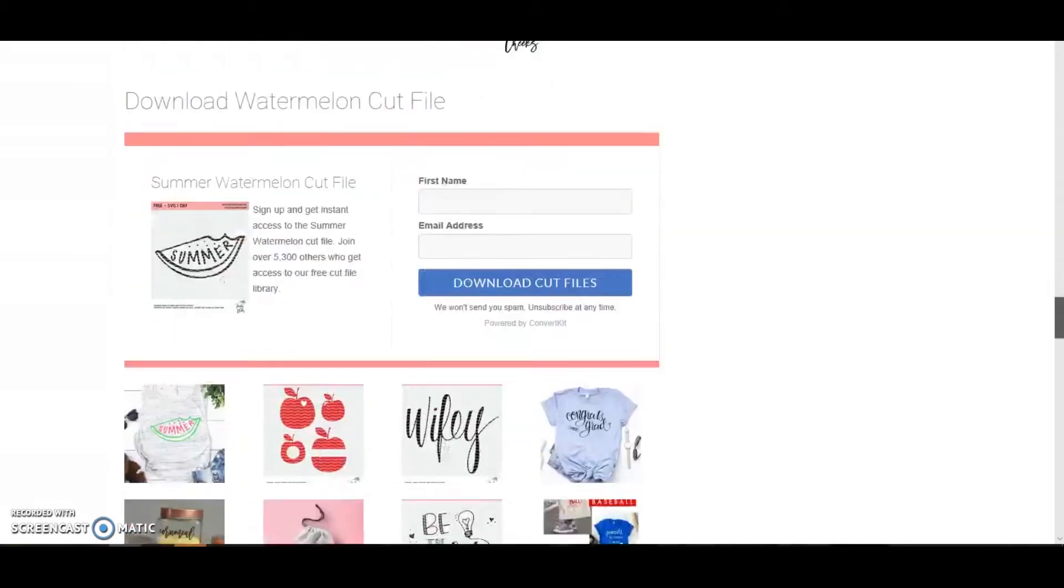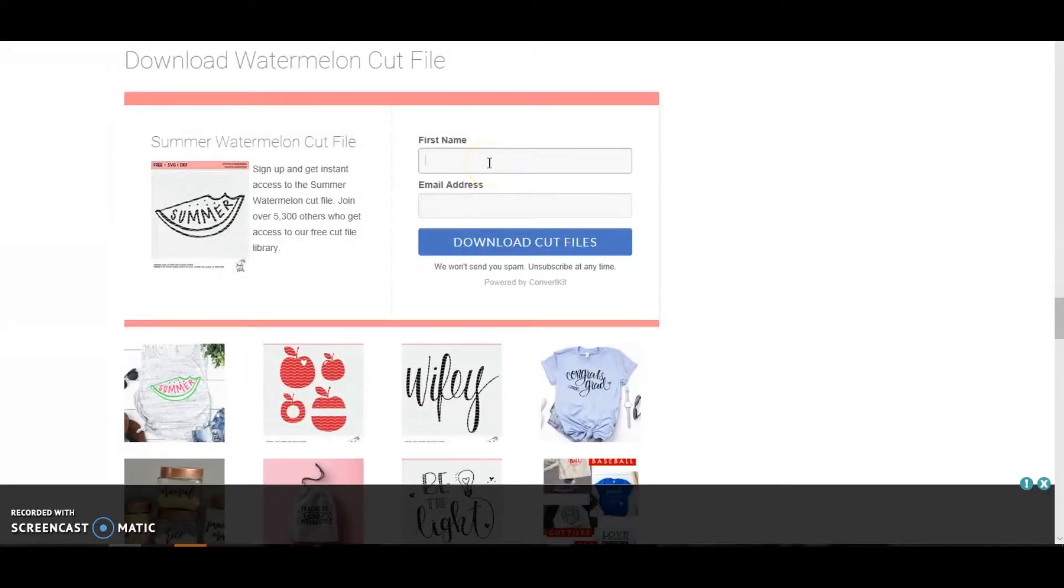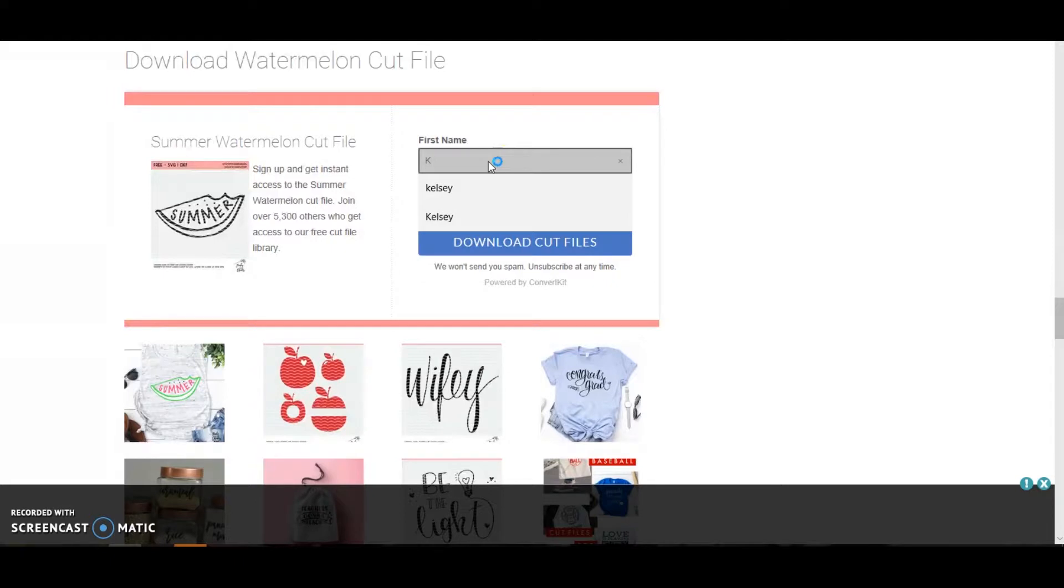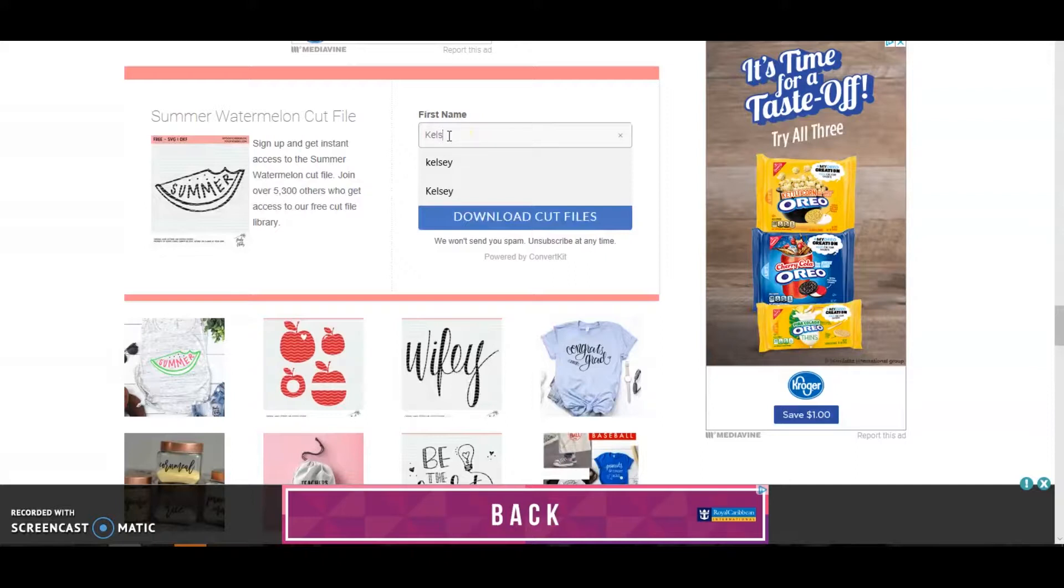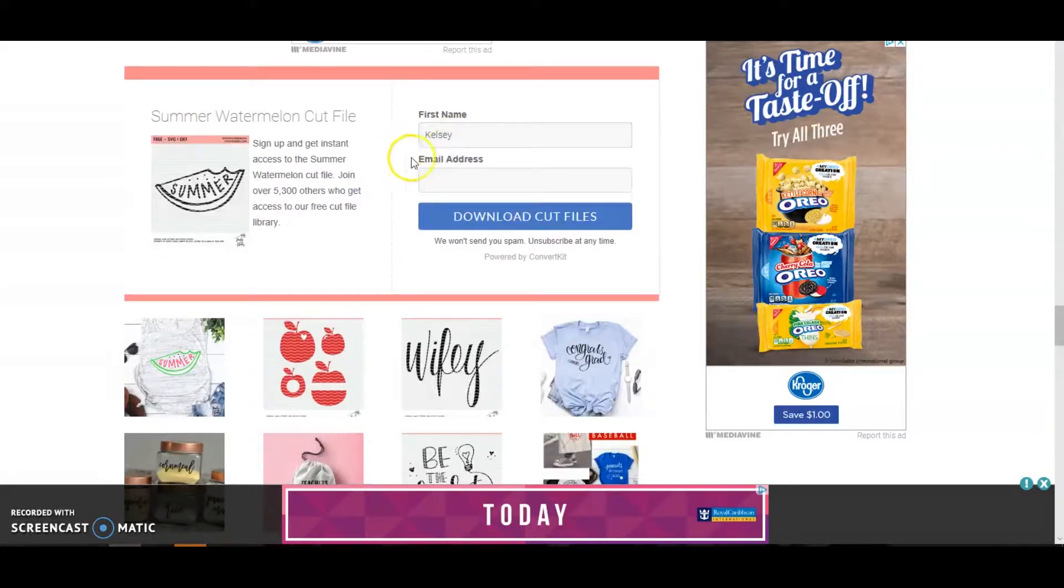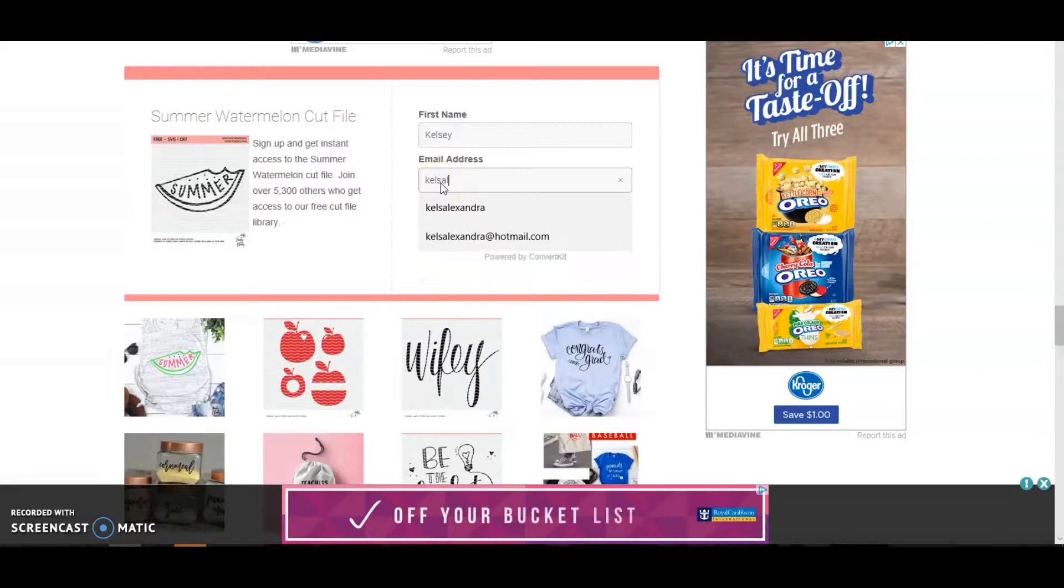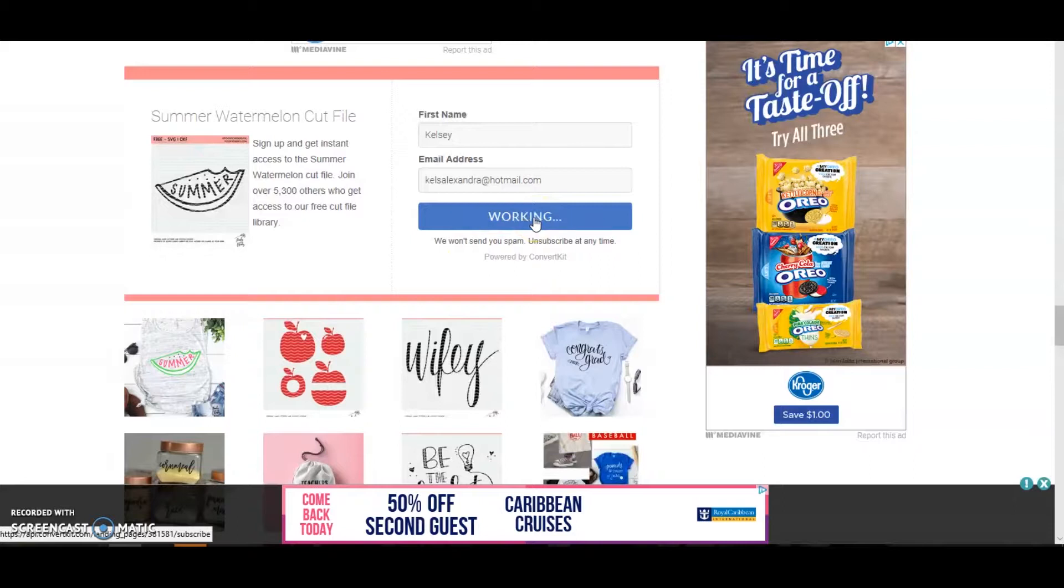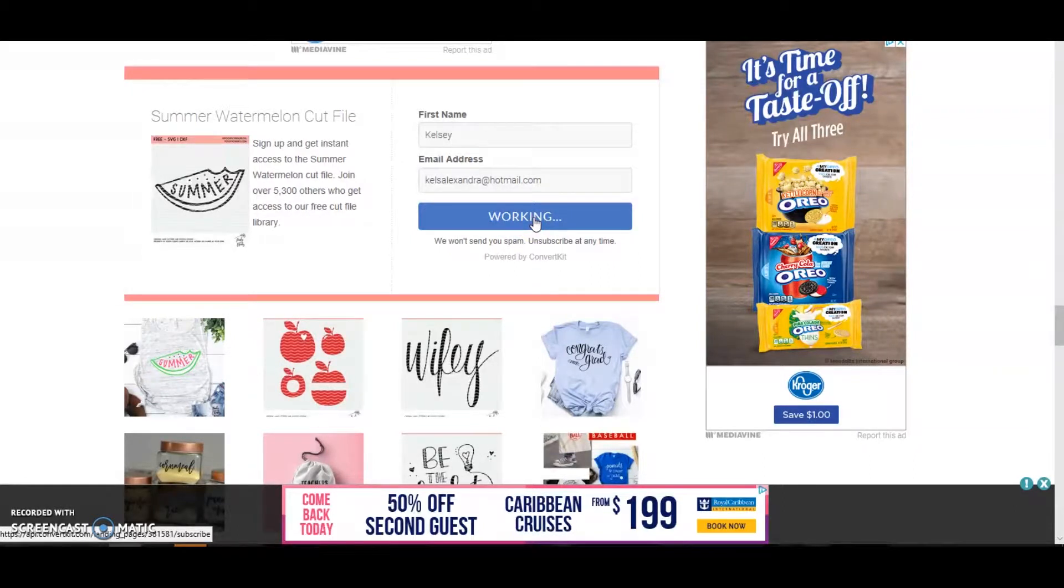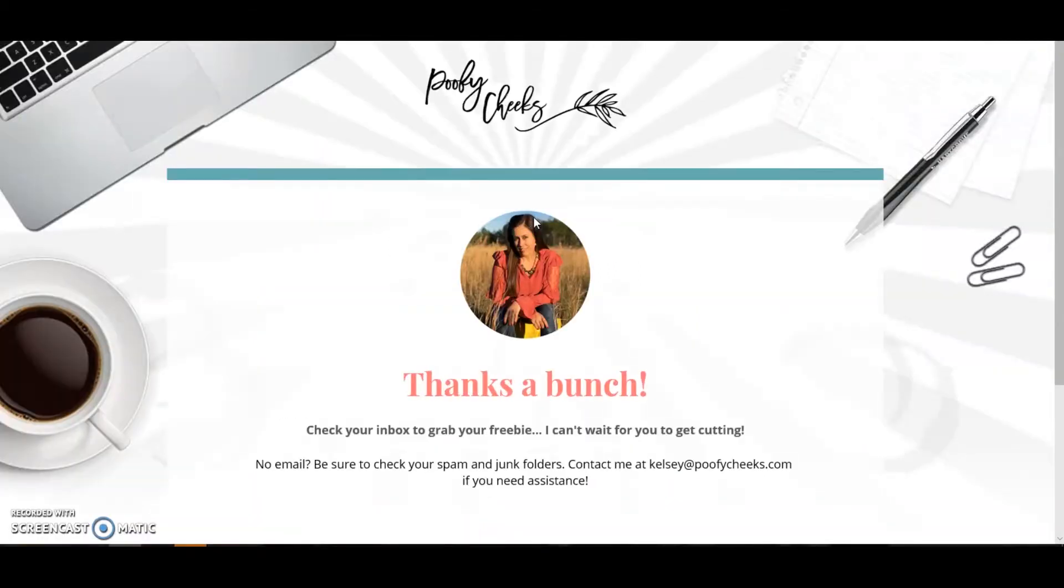But to download the files we'll enter our first name, enter your email, and then download cut files. And then it's going to take you to the thank you page. Thanks a bunch, check your inbox - that's where the freebie went.